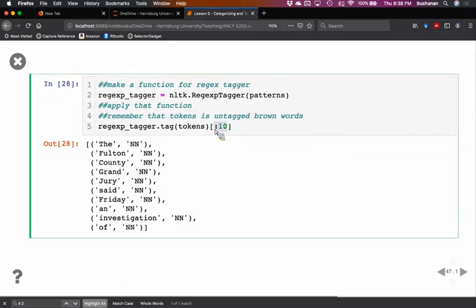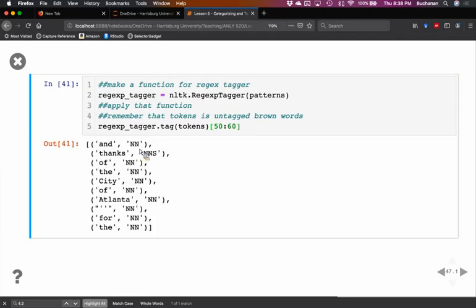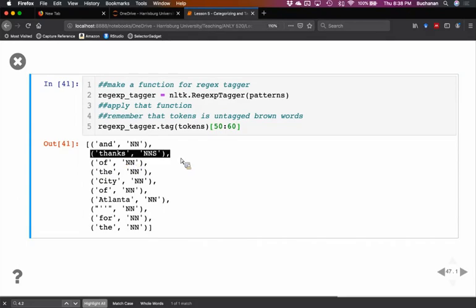Let's pick another set, that's kind of boring. Let's go 50 through 60. Let's see what happens. It's going to take a minute. Now we can see that some of them are getting tagged differently, right? Thanks, here got tagged as a plural noun.